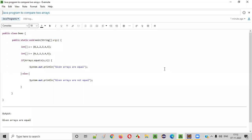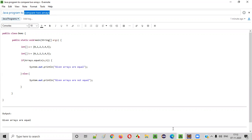Hello everyone. In this video session, I am going to practically demonstrate a Java program to compare two arrays.